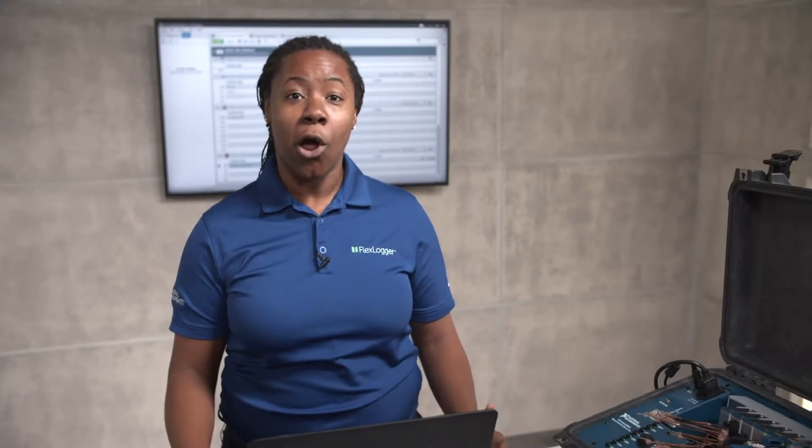Hi, my name is Angelica, and I'm going to show you how to configure alarms and calculations in FlexLogger. FlexLogger is configuration-based DAQ software for data logging, automation, and monitoring test execution.